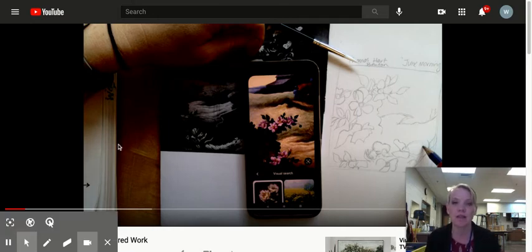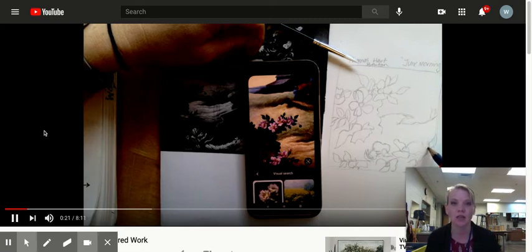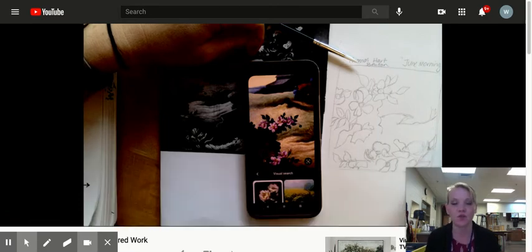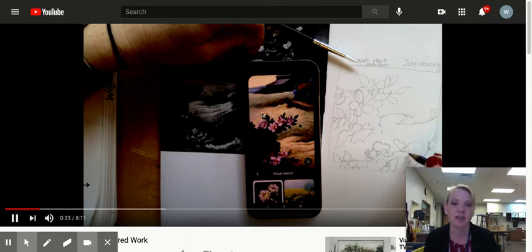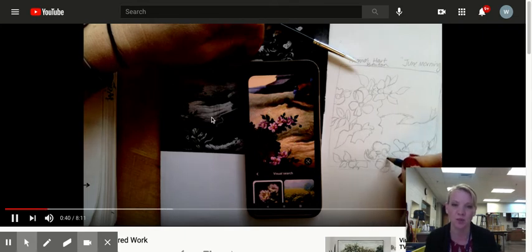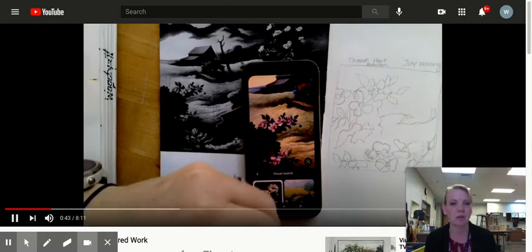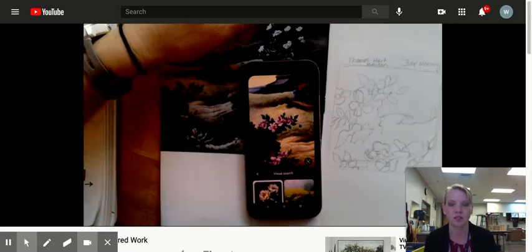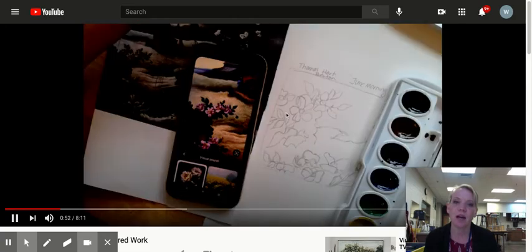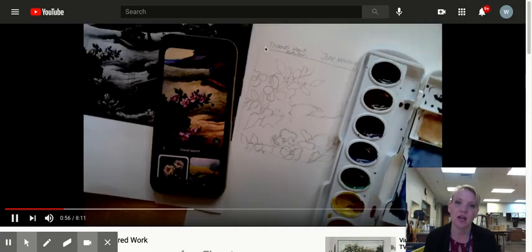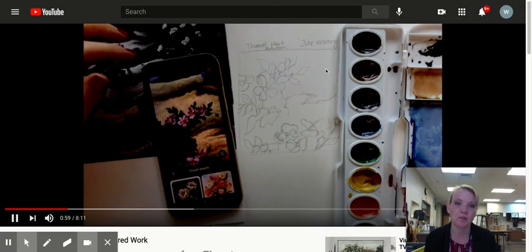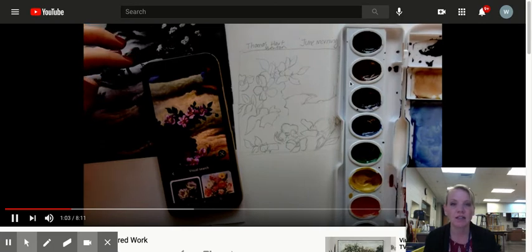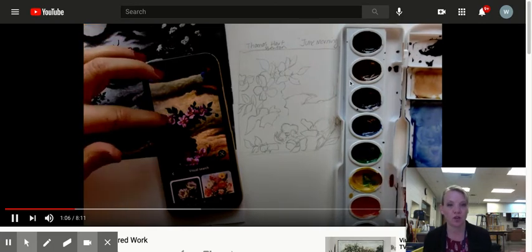So what you see on this video, this time lapse is me working through that process. So I'm going to play it. And it hopefully goes through pretty quickly. So what I have is I have the inspiration image right here. I have it on my phone. I actually had one printed out, but it was in black and white and it was a little difficult to see. So I zoomed in on my phone. I made a sketch just in pencil and then I decided I was going to use watercolors.